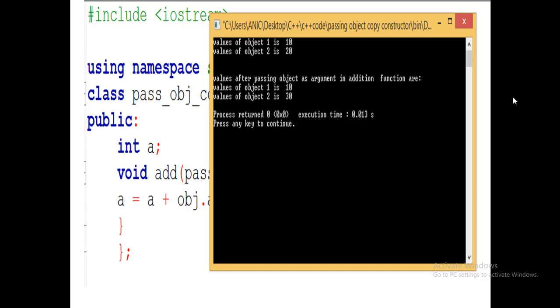So in this scenario, we use the copy constructor when we need to pass an object as an argument to a function.